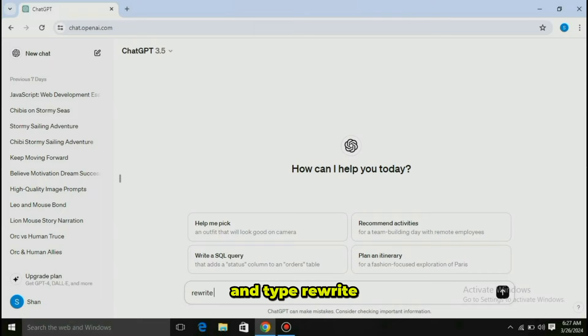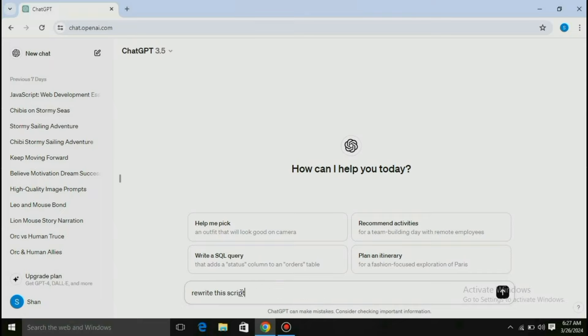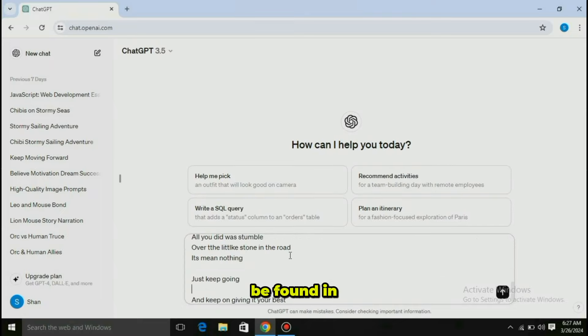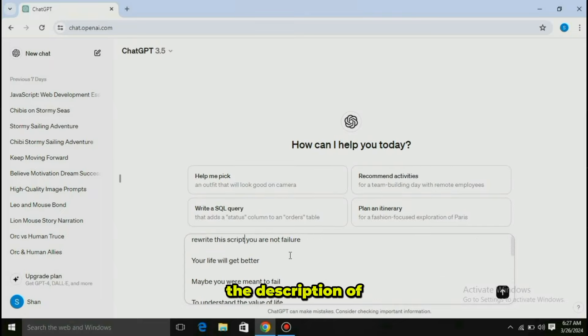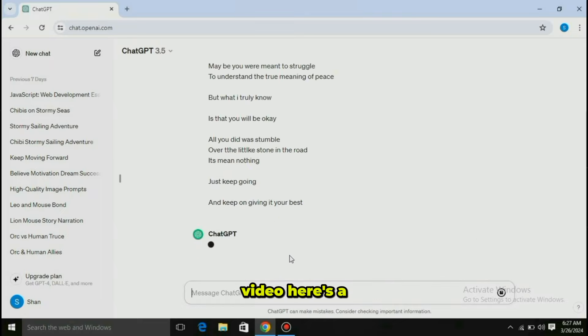This Instagram theme page or YouTube channel earns around a thousand dollars every month by uploading AI-generated anime shorts like this.